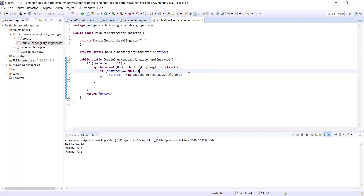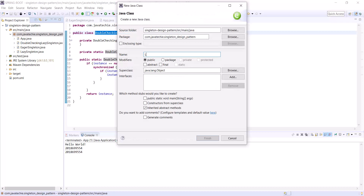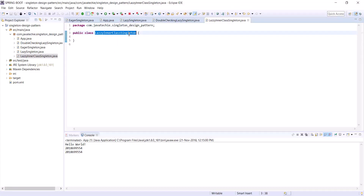Now let's move to a different approach: the lazily initialized inner class singleton. This concept came from a person named Bill Pugh, who came up with a very efficient solution called initialization on demand. In this approach, a static inner class is used. Let's create a class called LazilyInnerClassSingleton. First, declare the constructor as private.